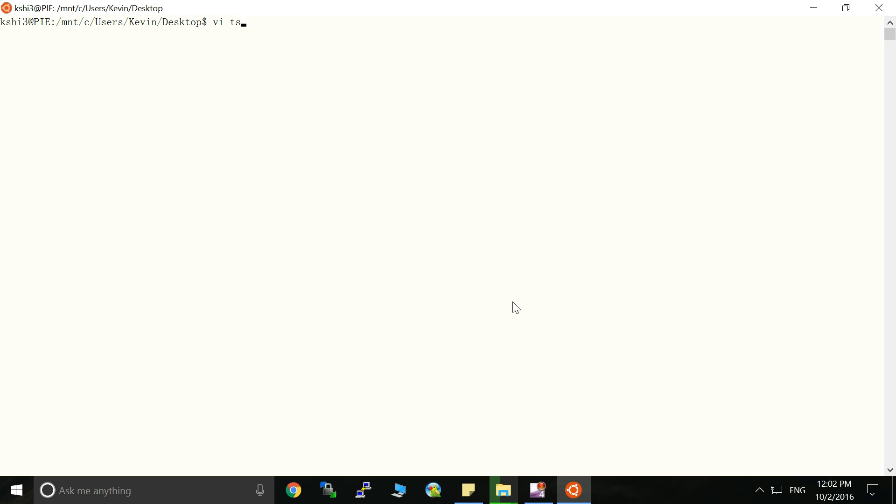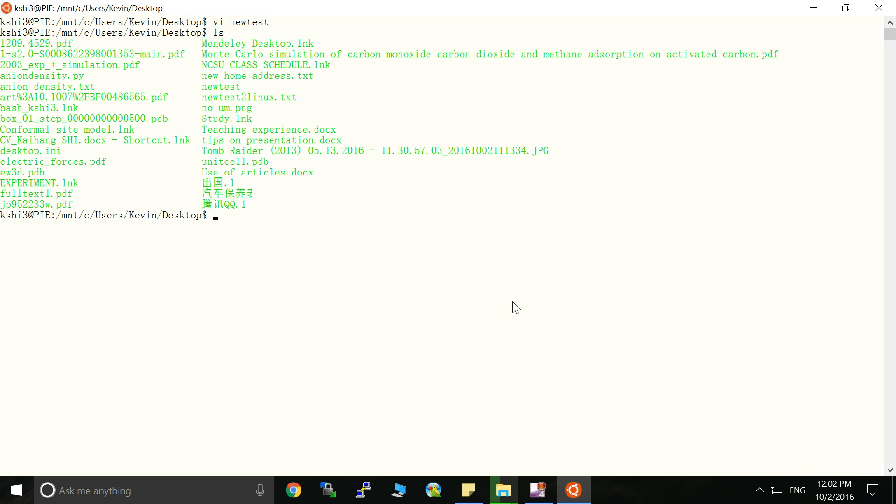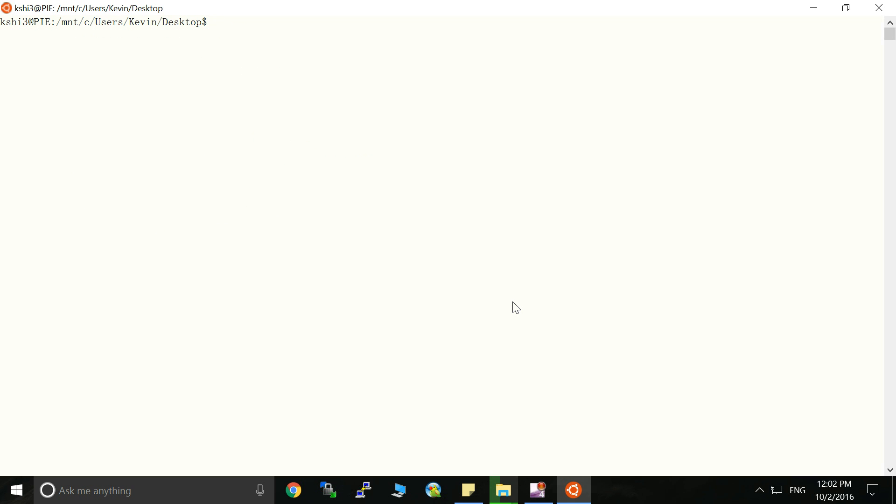Let's create a file. Test new test. This is a new test. Okay. So we have this new test file and we can see this new test file in the bash environment.